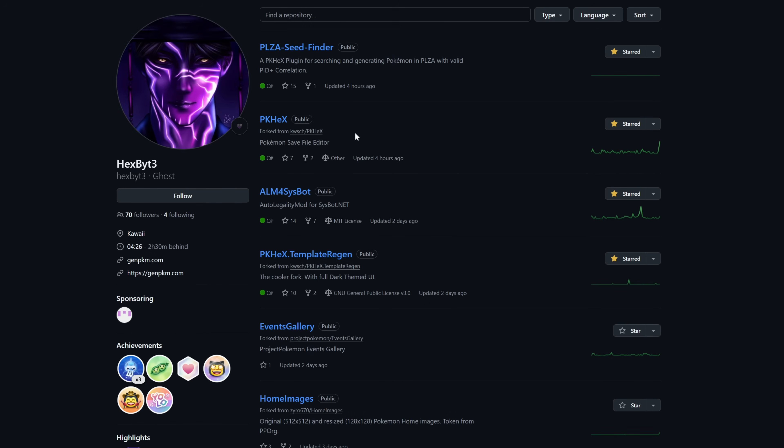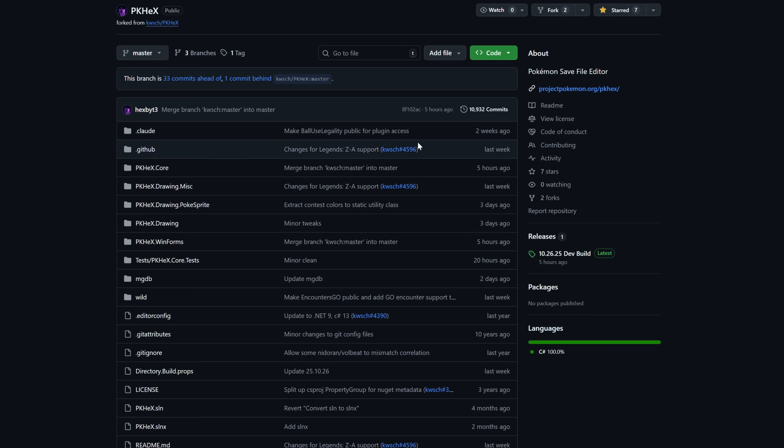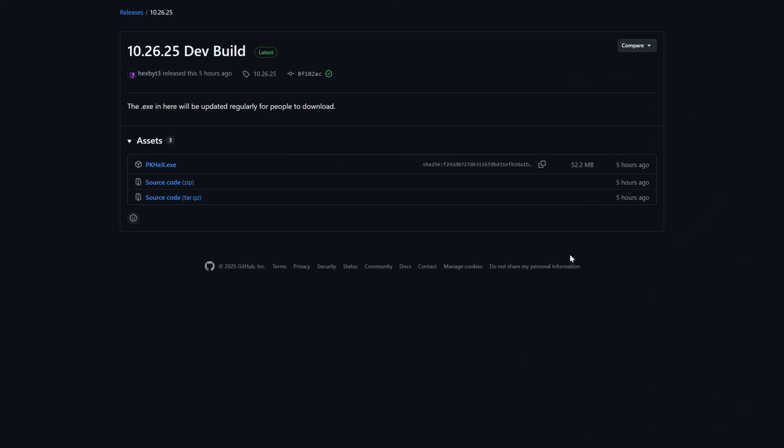First we're going to need to download PKHex which we will get from Kurt's GitHub directly. We then want to select PKHex, come down to the releases option and then click on the latest release. Then save the PKHex.exe to a folder on your desktop.